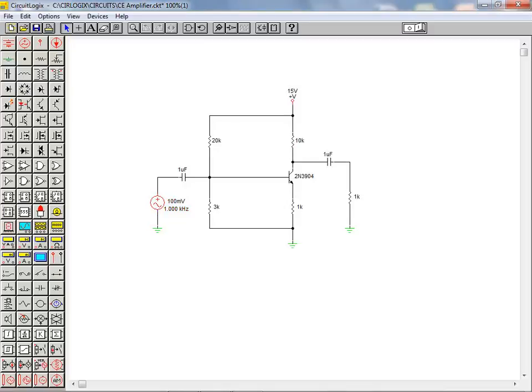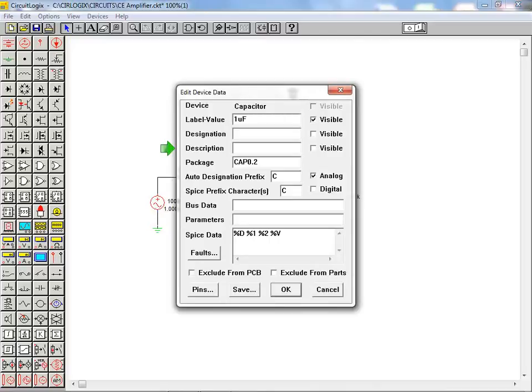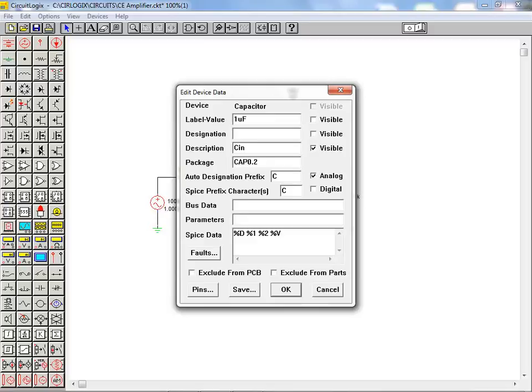To finish off our basic circuit construction, we are going to add some annotations to the coupling capacitor and load resistor. We start by double clicking on the input capacitor to bring up the dialog box. The description field allows us to add an annotation to the component. We enter the desired description and then click on the visible checkbox to make this description visible on the workspace.